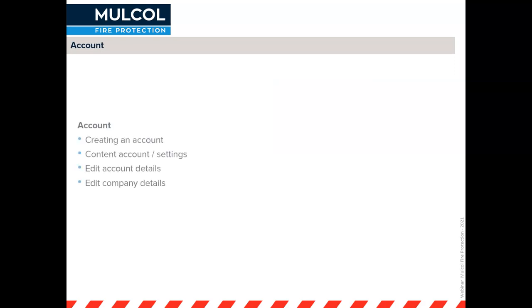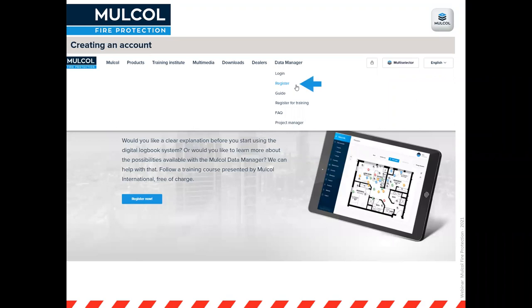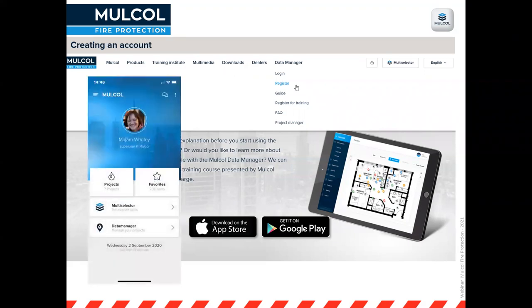Creating an account is quite straightforward. I'll also explain how to edit your account and company details to make it more suitable for your company. You can create an account on the website by going to the data manager and clicking Register. We also have an app for mobile devices like tablets and phones, but to register you have to do it on our website itself.